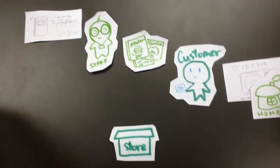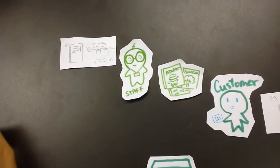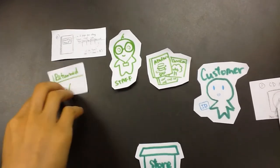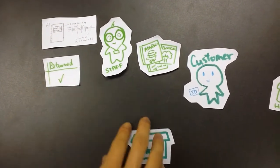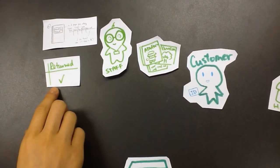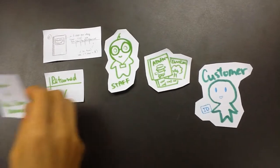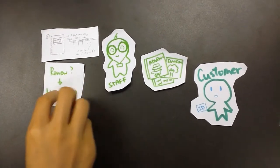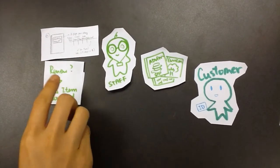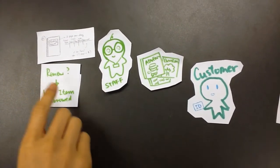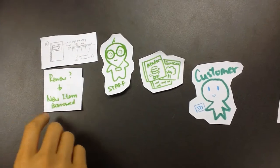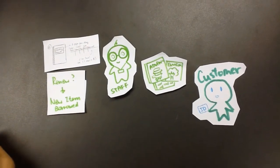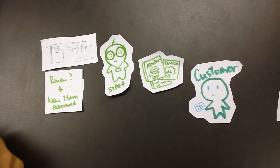When they return the CDs, the staff will check it with our monthly record and see if it's returned on time or earlier than the return date. Then we'll just put a tick there, and if you want to renew, we'll return it first and treat it as a new item borrowed.